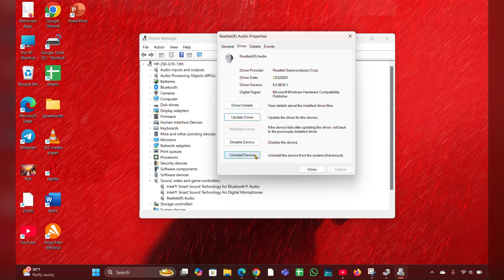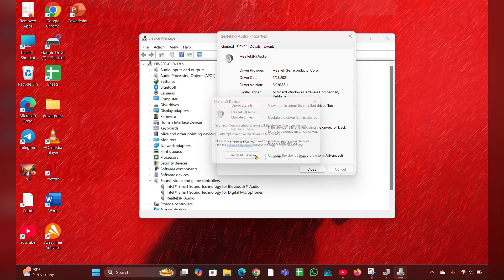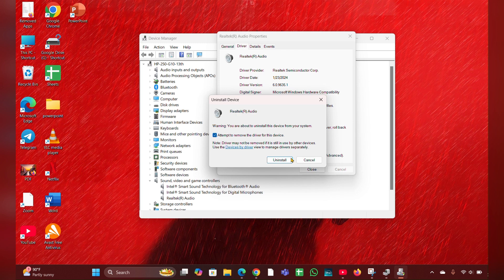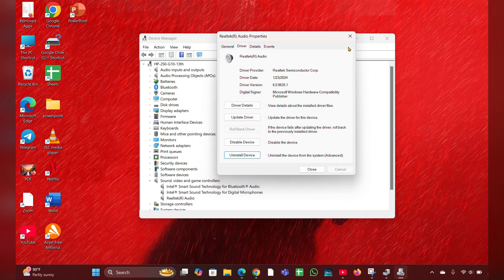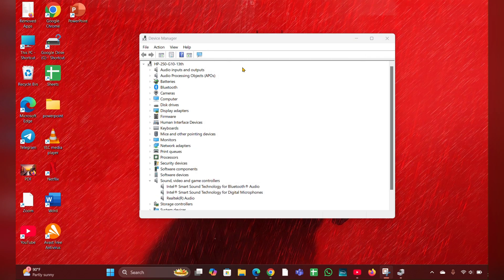After that you have to reinstall the driver. First of all you have to uninstall it. Click on Uninstall, then click on this option, then click on Uninstall and uninstall it. After uninstalling you have to restart your laptop. Windows should reinstall the driver automatically.